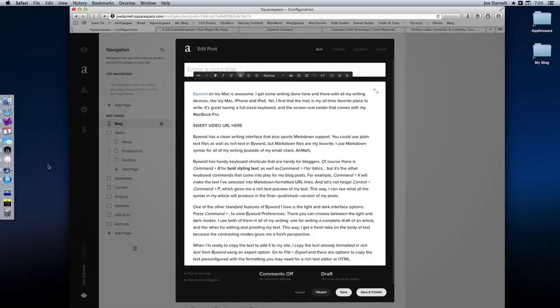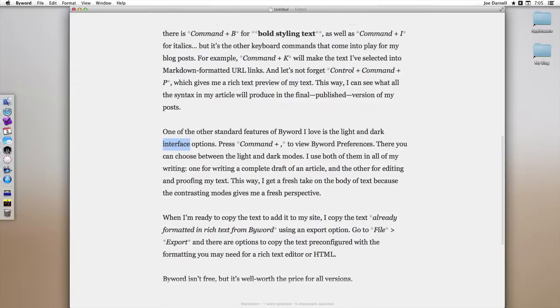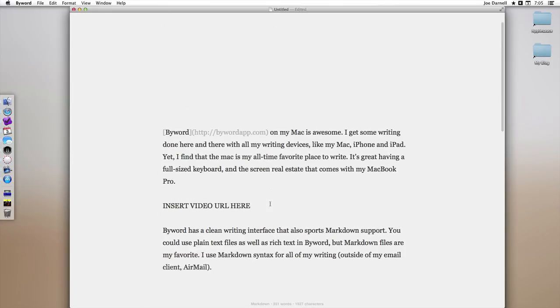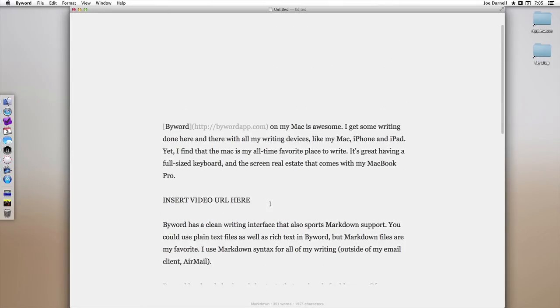And that's just a taste of how I get around with ByWord. How I write my blog posts, format them using Markdown, and prepare my blog posts with my video screencasts.